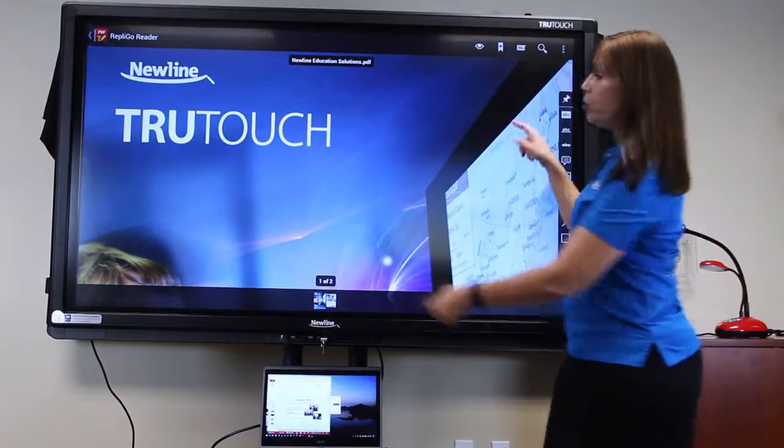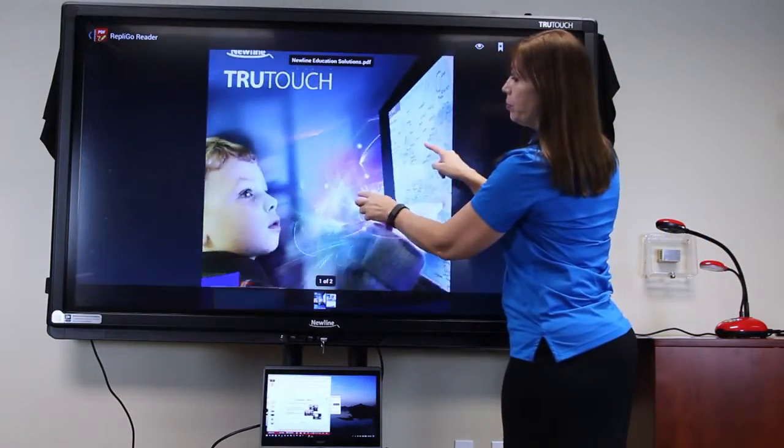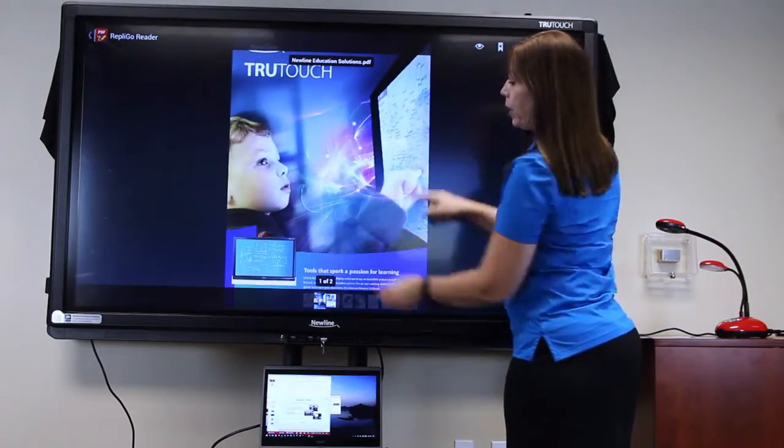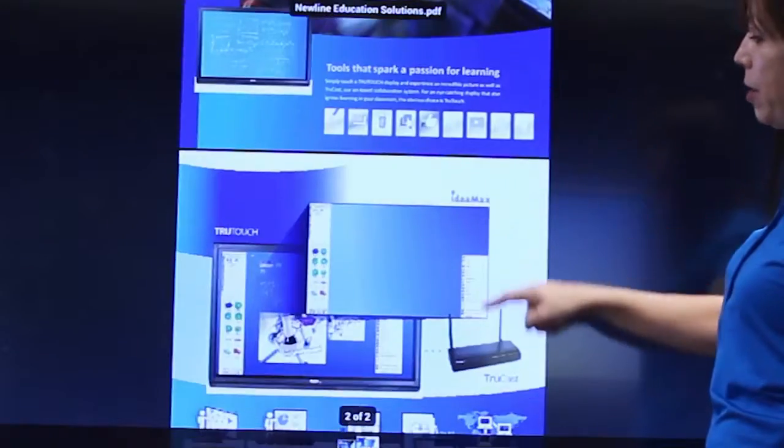Now, you can pinch to zoom and you can scroll your document up and down.